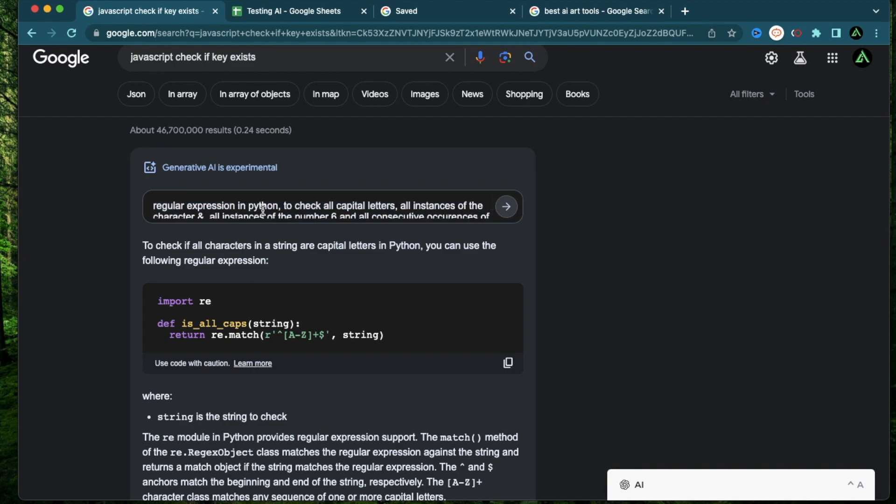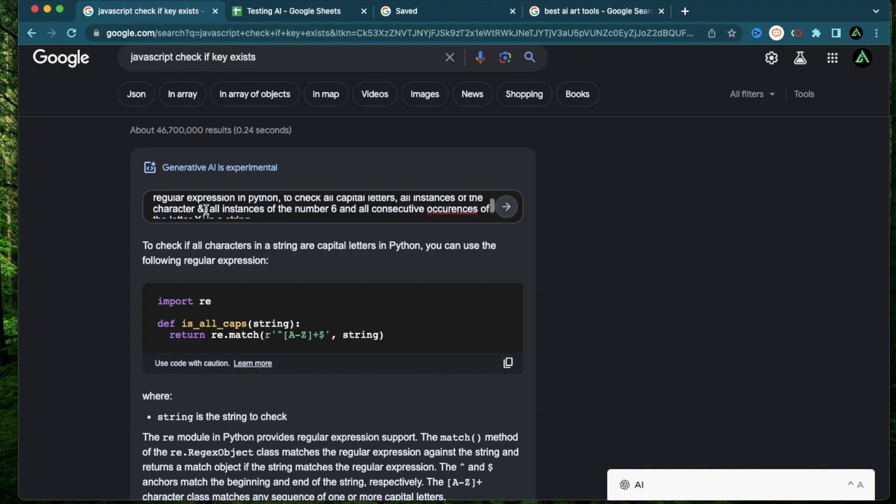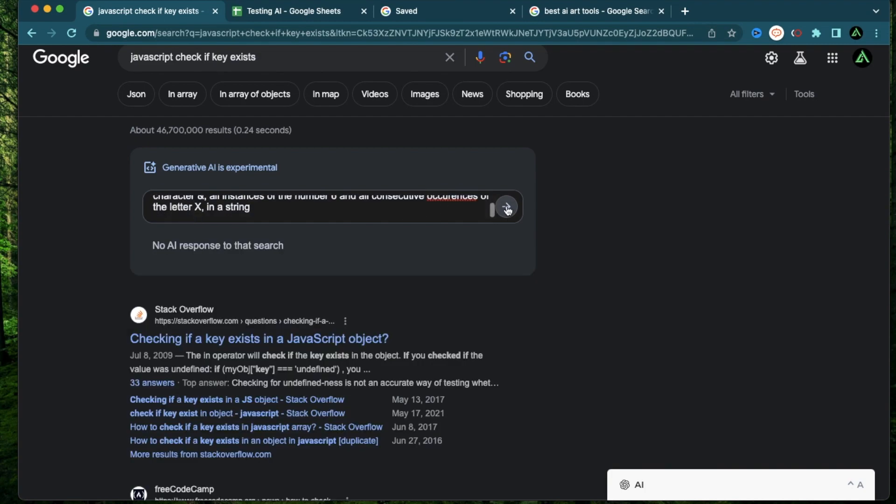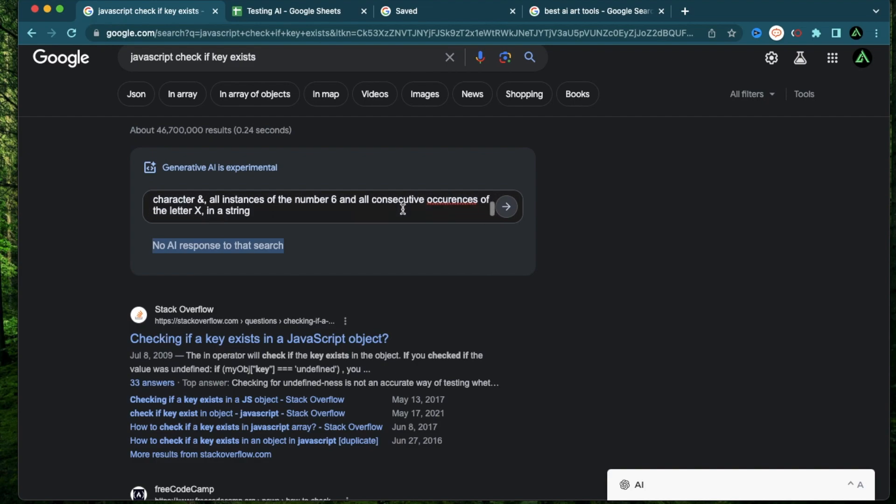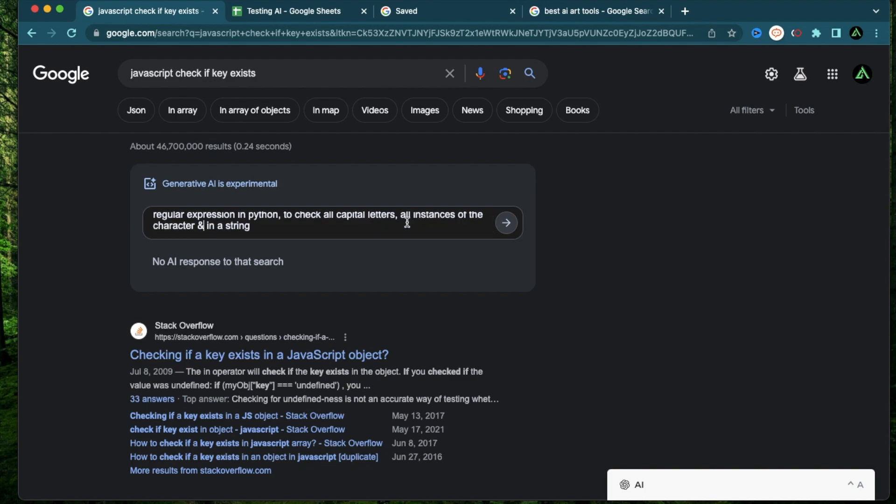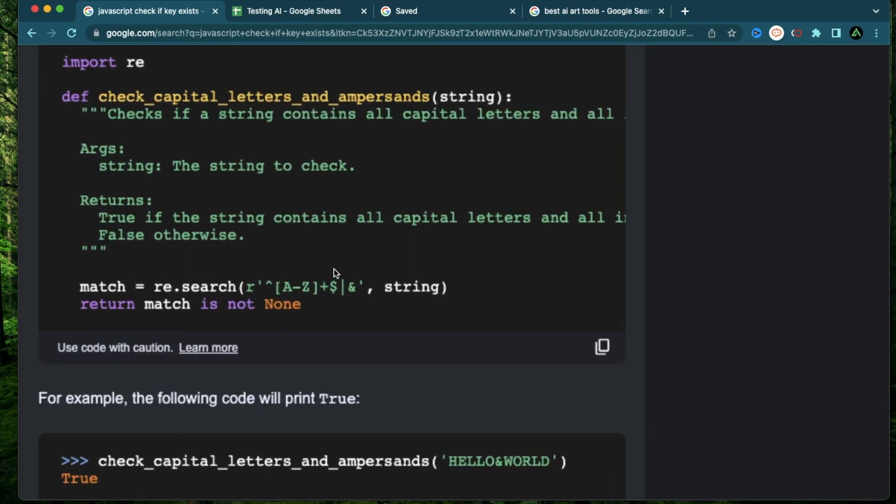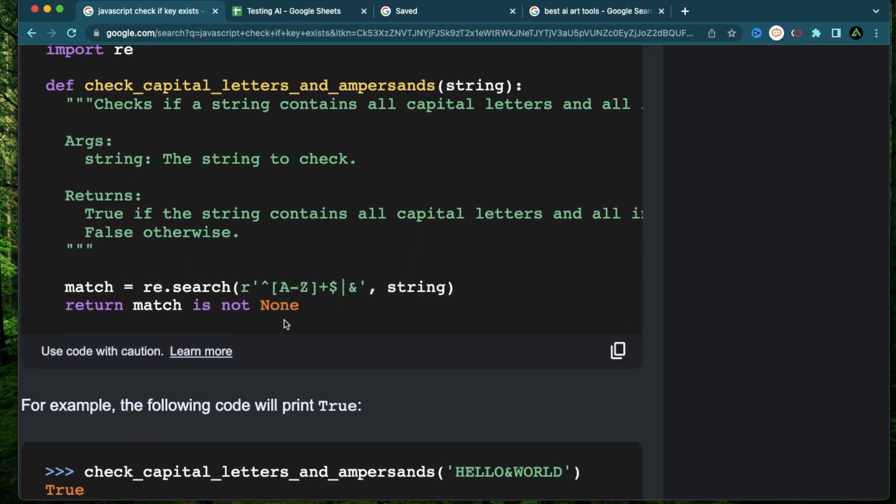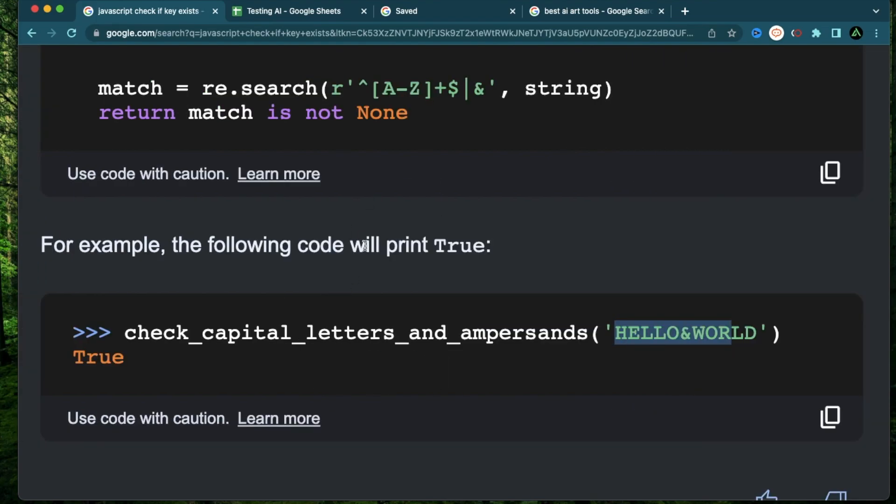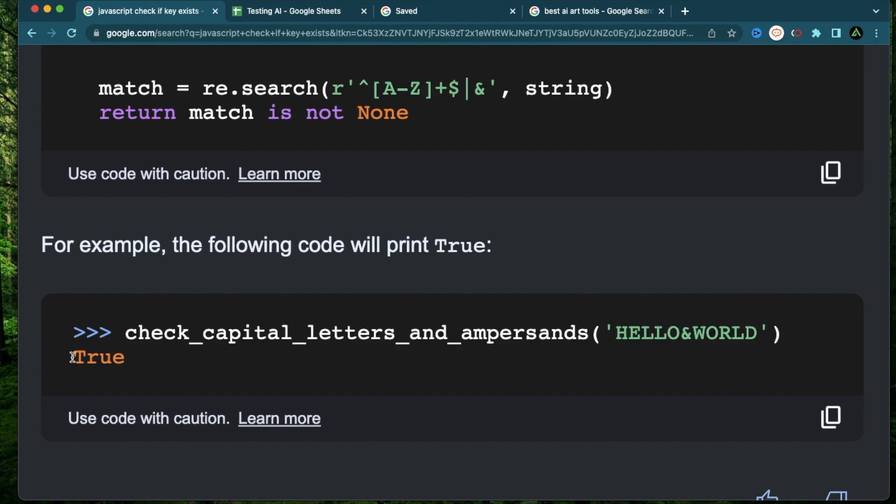Let me make this a bit more complicated. Alright, now I have requested a regular expression in Python to check all capital letters, all instances of the character ampersand, all instances of the number six, and all consecutive occurrences of the letter X in a string. Alright, I think I seem to have broken it. It says no AI response to that search. Let me remove the complexity a little bit and keep it regular expression in Python to check all capital letters and all instances of the character ampersand in a string. Okay, it did actually change the regular expression and this time take into consideration all the capital letters and also this ampersand that I mentioned. And if someone provides this string, hello ampersand world, this will go and match this regular expression and return me true.